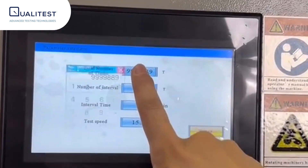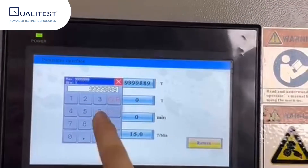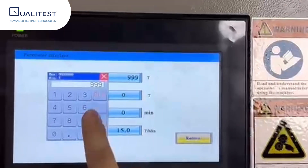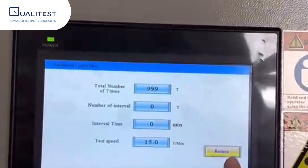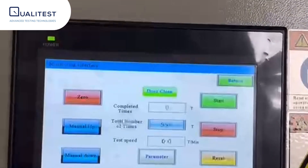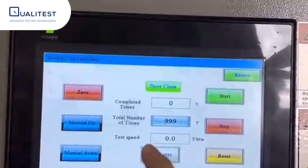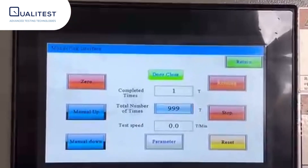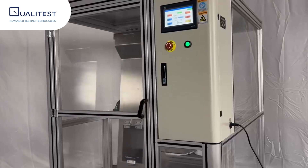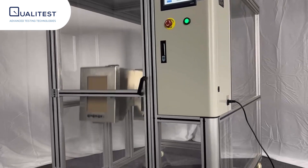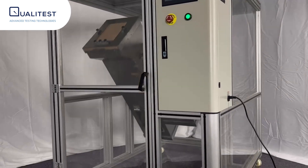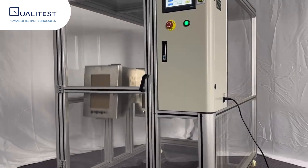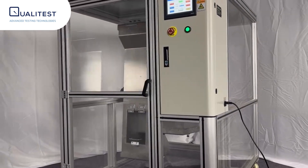By integrating Qualitest's tumble tester into their testing protocol, manufacturers gain a valuable tool for refining product designs, identifying potential weaknesses, and ensuring each product meets durability benchmarks. From mobile devices to tablets, this versatile machine is key in helping brands create devices that last.